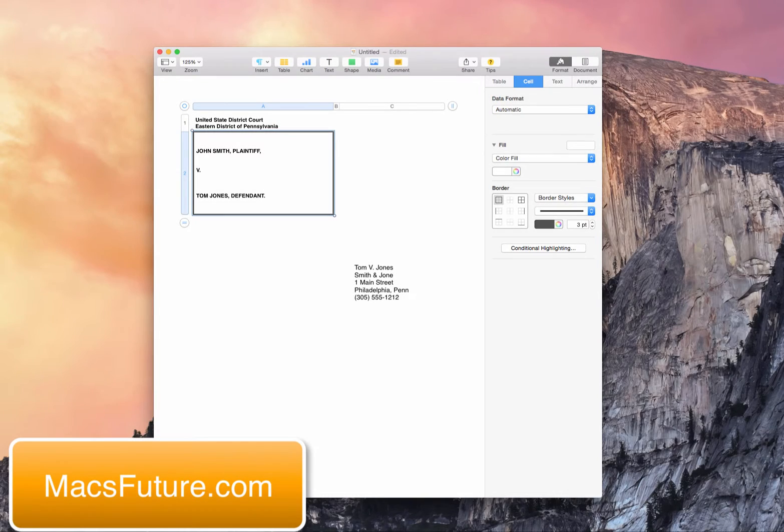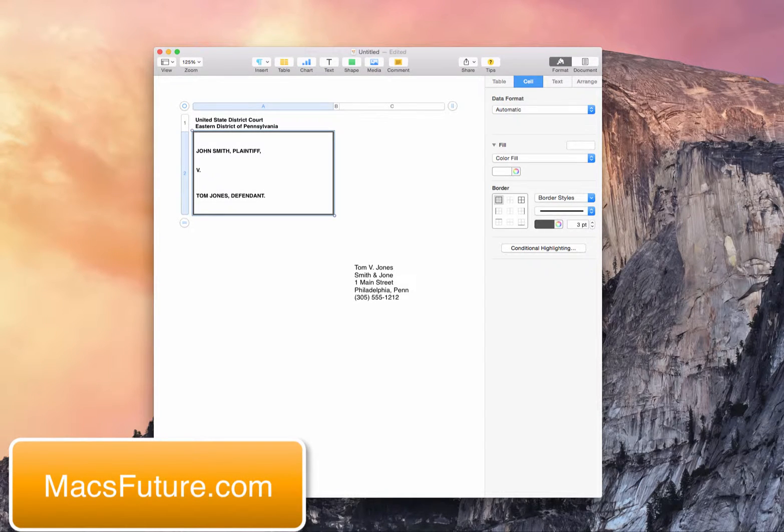Hi, this is Lex at MaxFuture, and I'm going to show you how to create a case caption in Apple's Pages application on Macintosh.